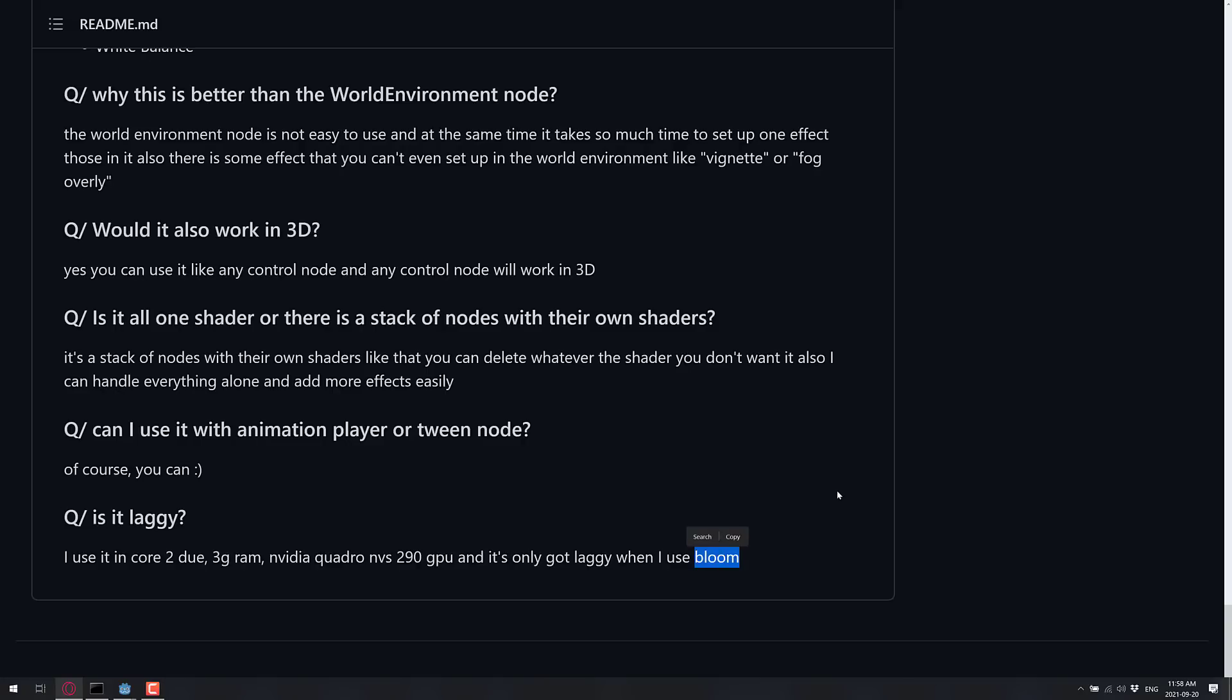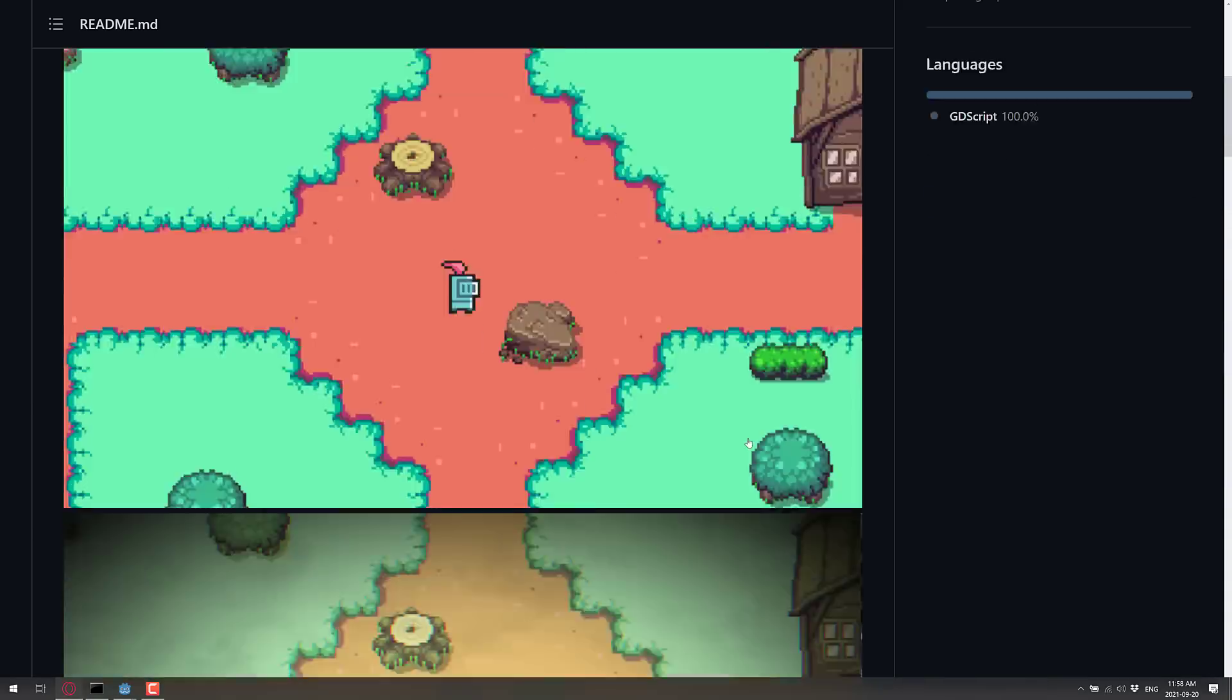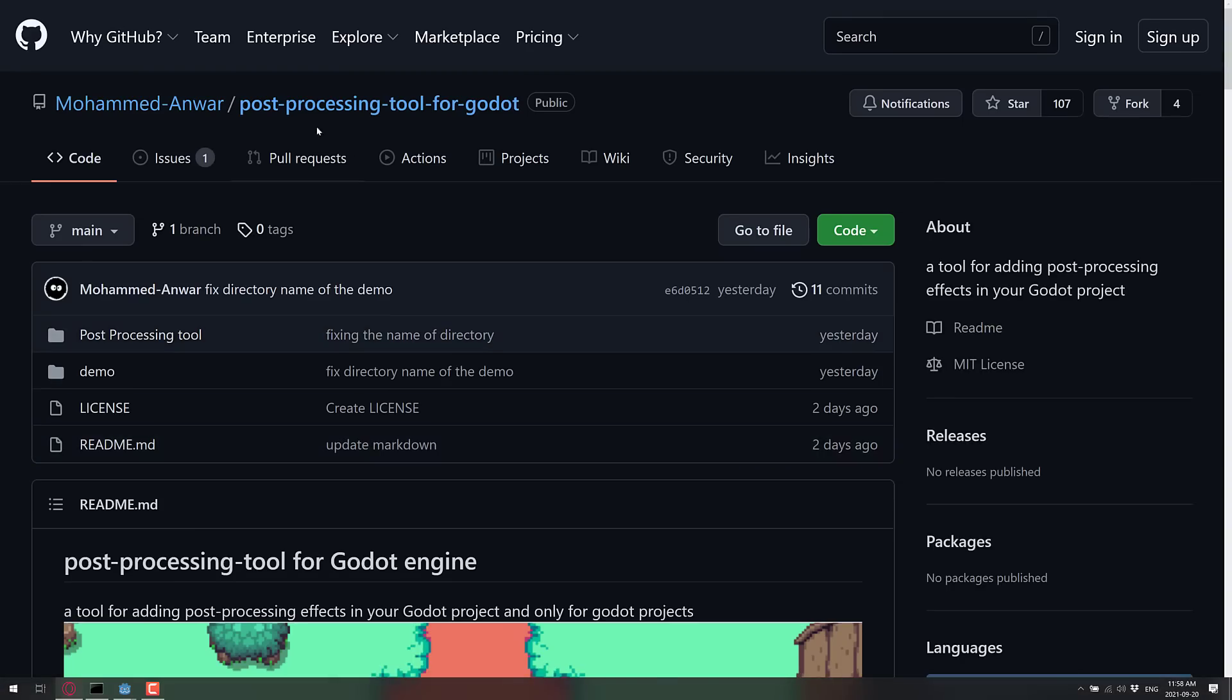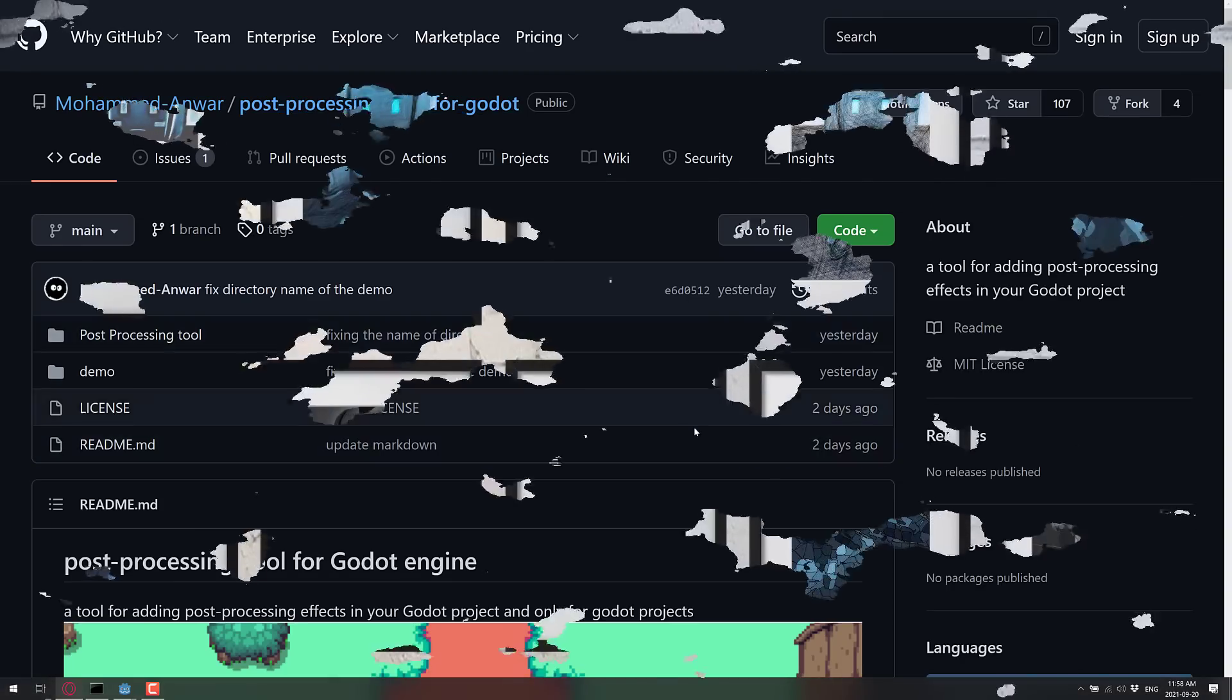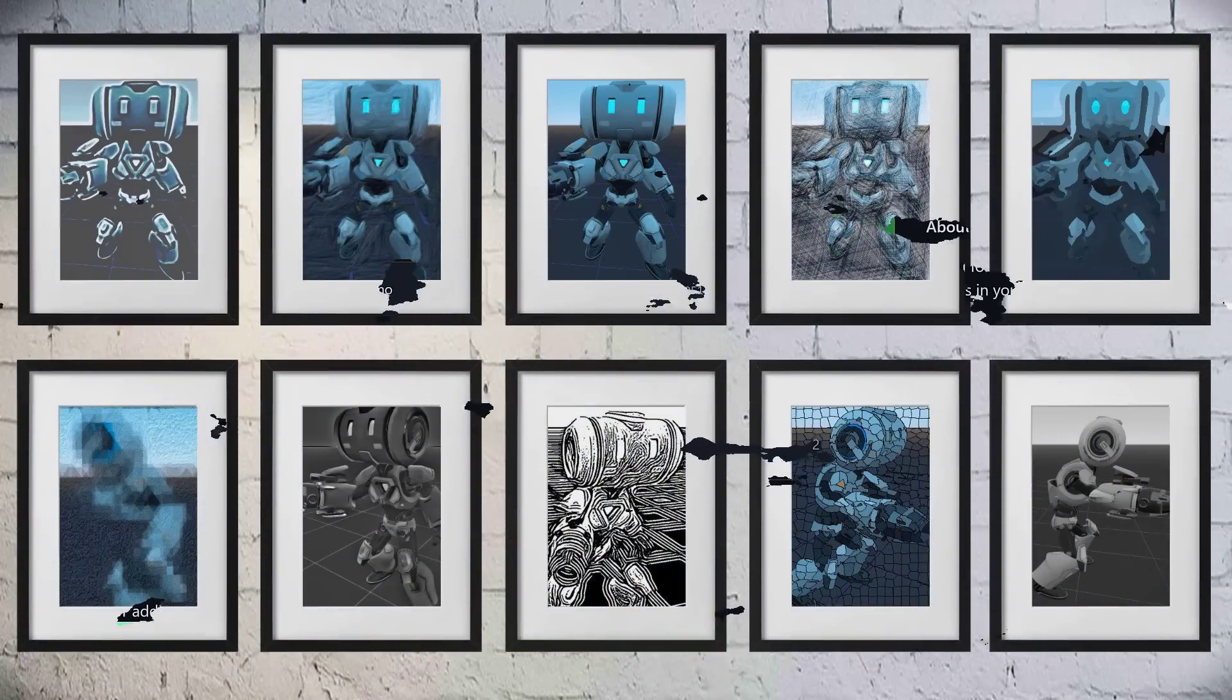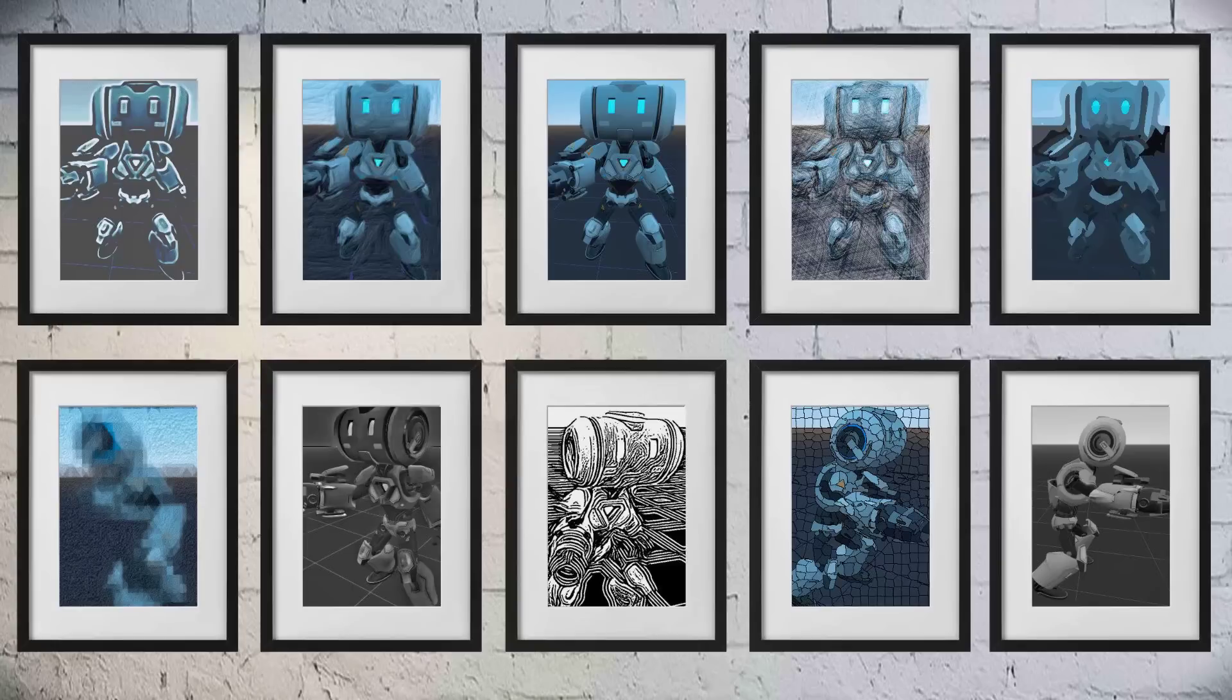So that's it. That is the post-processing tool for Godot. A very simple way to add post-processing effects to your Godot project. Hopefully some of you found that useful. All the relevant links will be down below. And yeah, that's it. Talk to you all later. Goodbye.